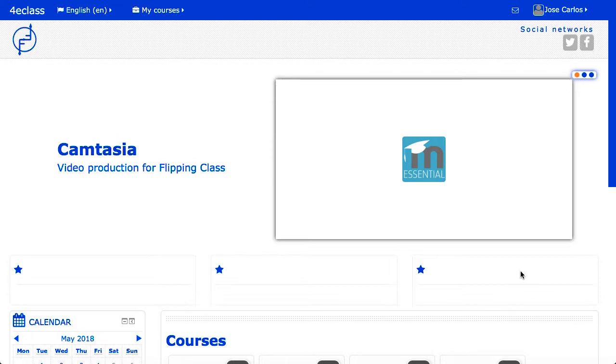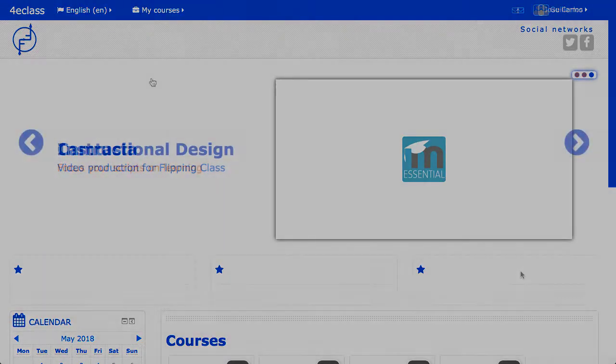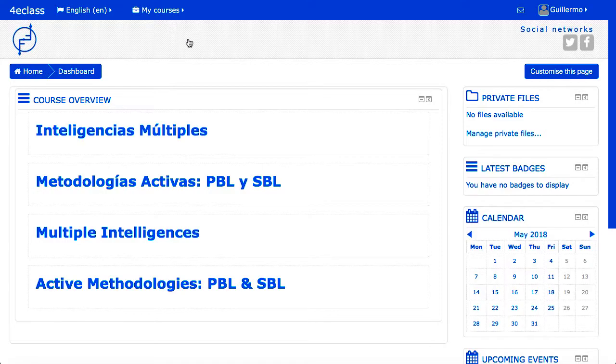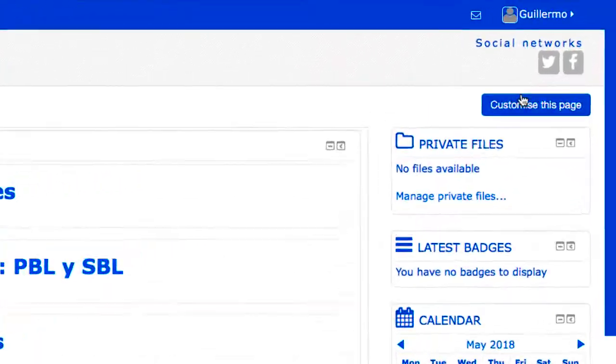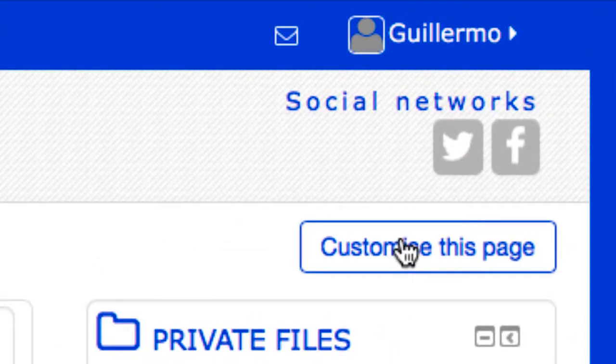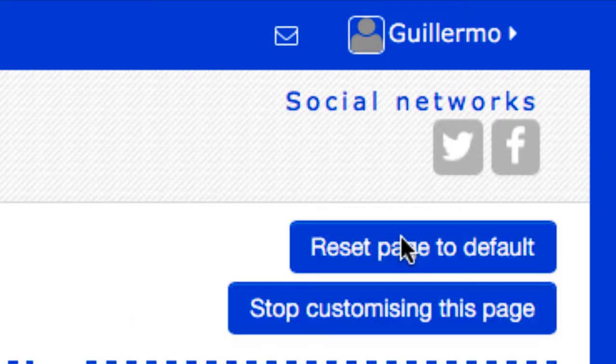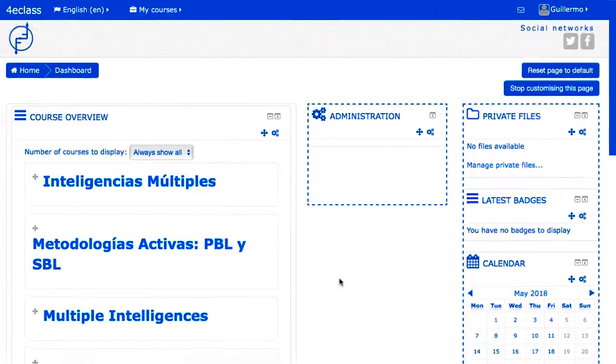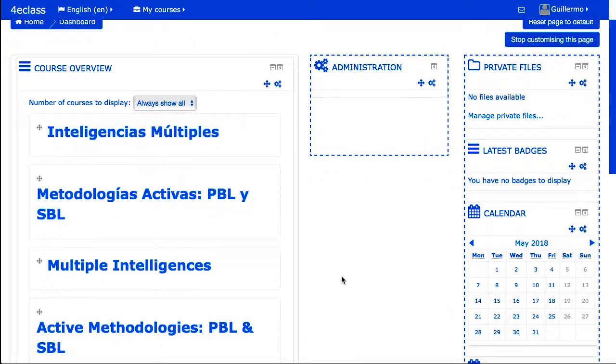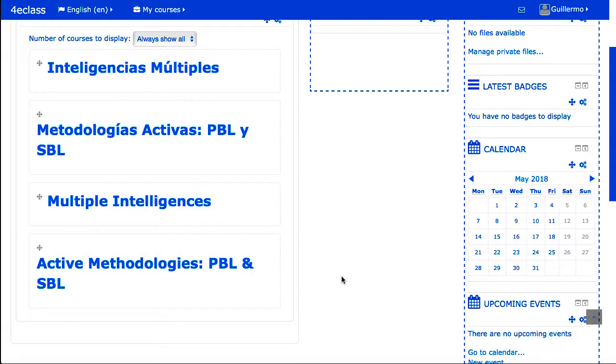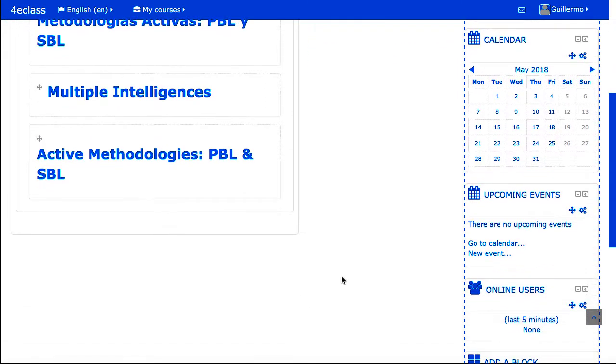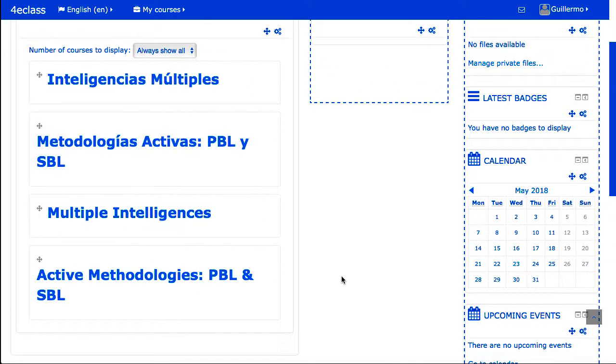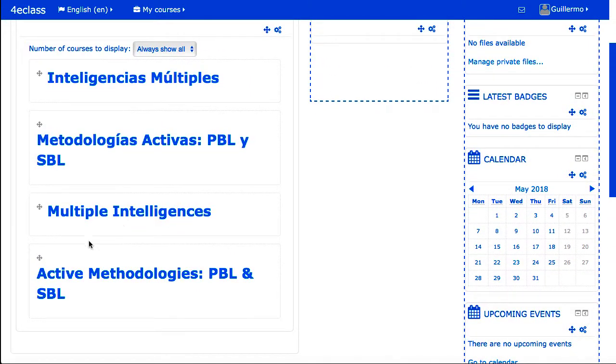The personal area or dashboard: users have a personal page that shows mainly the courses in which they have been enrolled, indicating pending tasks in those courses. An access to a personal file area is included if enabled. The user can configure up to some extent the additional blocks that appear in his personal area.